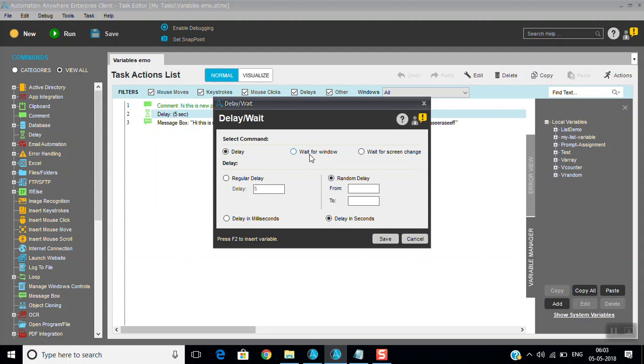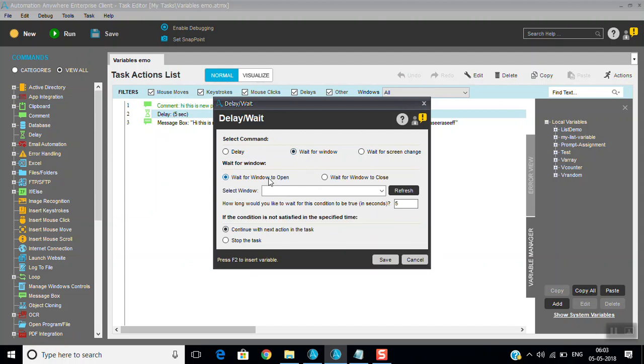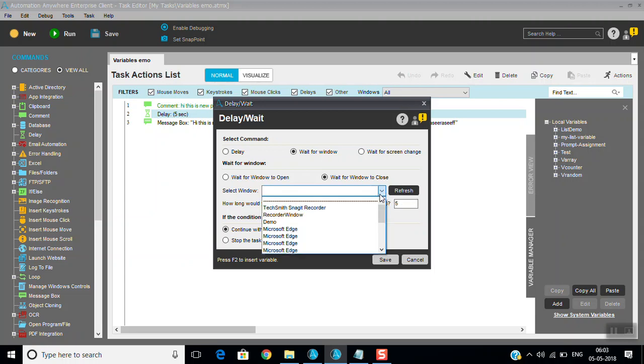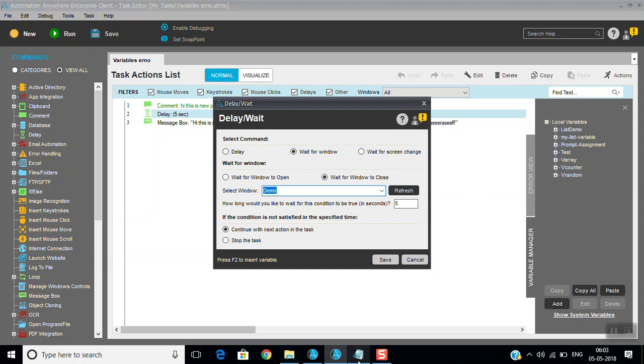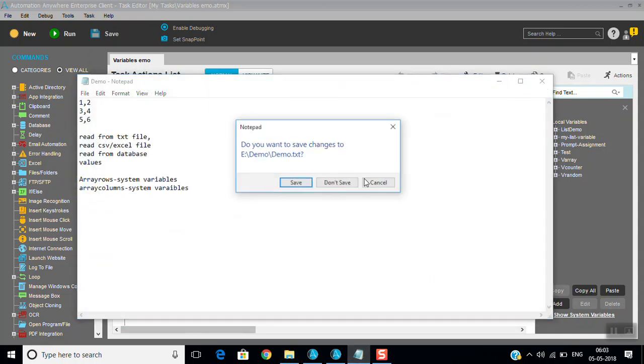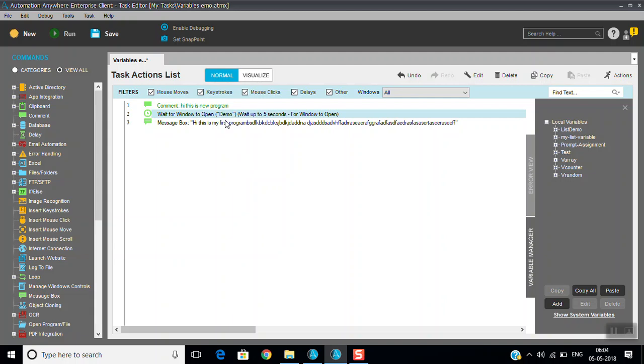Wait for window is like wait for window to open or wait for window to close. I have this window, I am just closing this, so I am just wait for window to open. This demo window to be open to continue next tasks. So until unless I open the demo window it will not run the message box. You can see here.